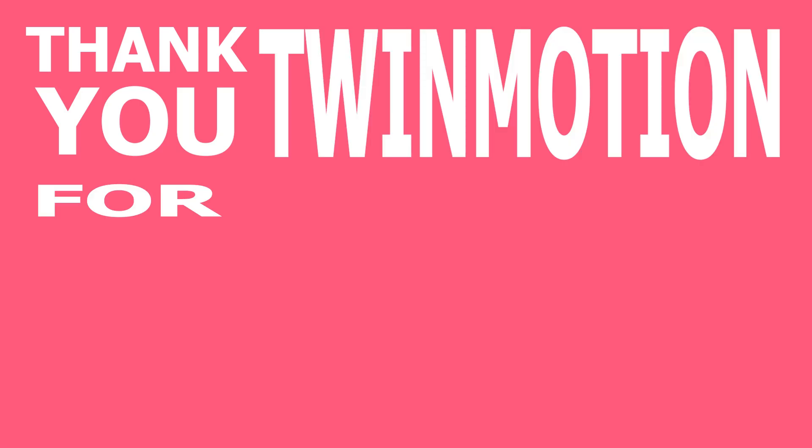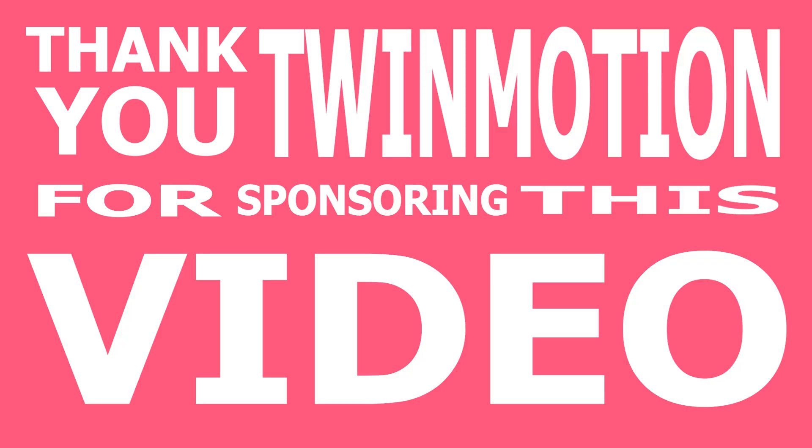Thank you to Twinmotion for sponsoring this video. Today I'm going to show you how easy it is to create a project on Twinmotion, and even though this is sponsored, you can see my older videos that I've been using their program for quite a while because I honestly do enjoy it.